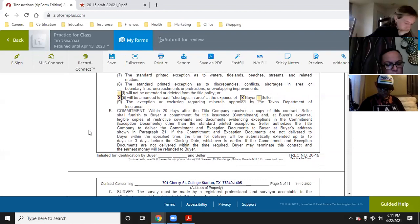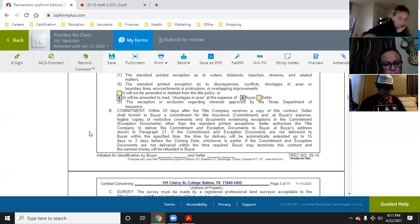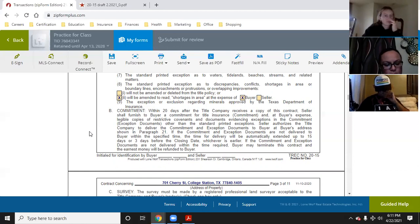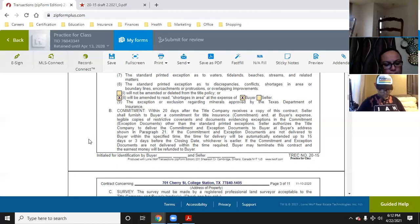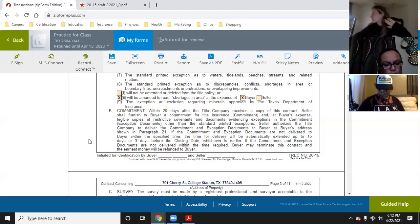Paragraph 6B is the title commitment. The contract calls for delivery of the title commitment within 20 days of this contract. The seller shall furnish the buyer a commitment of title insurance and, at buyer's expense, legible copies of restrictive covenants and documents evidencing exceptions in the commitment other than the standard printed exceptions. If the commitment and exception documents are not delivered to buyer within the specified time, the time for delivery will be automatically extended up to 15 days or three days before the closing date.